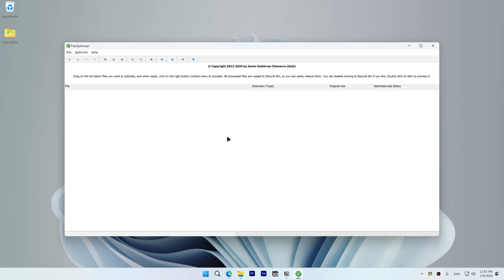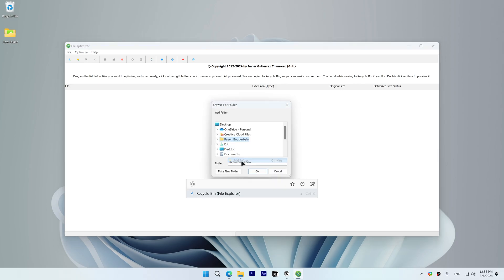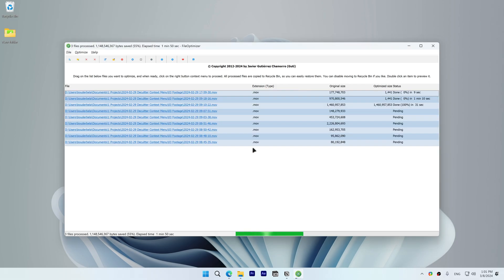You can import all files inside a folder to FileOptimizer by right-clicking and selecting Add Folder. Be warned that in my experience,